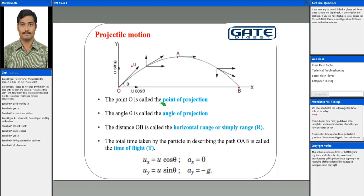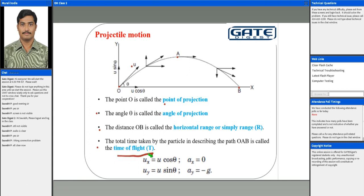We define a few terms with regards to this motion. Point O is the point of projection, theta is the angle of projection, and the distance OB is called the horizontal range, or simply the range. Another important parameter is how much time the object is flying — the time it takes to travel from point O to B is called the time of flight.